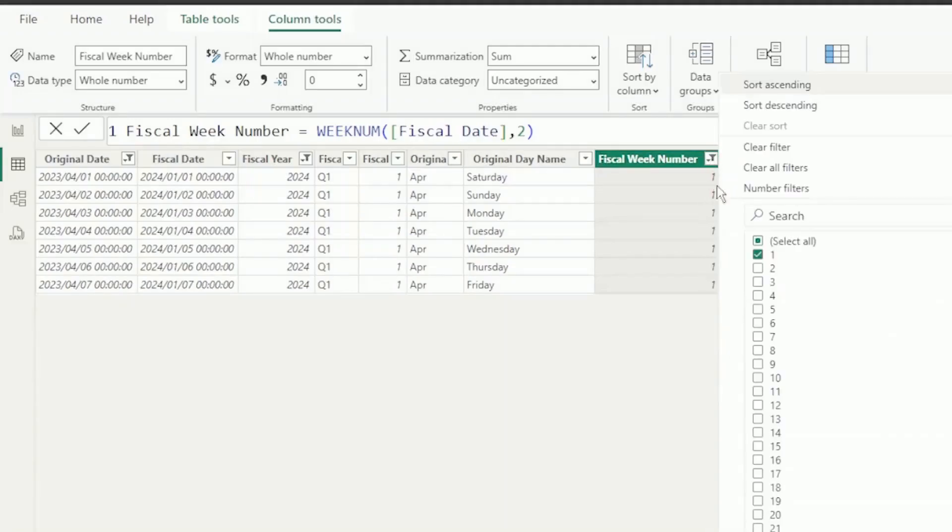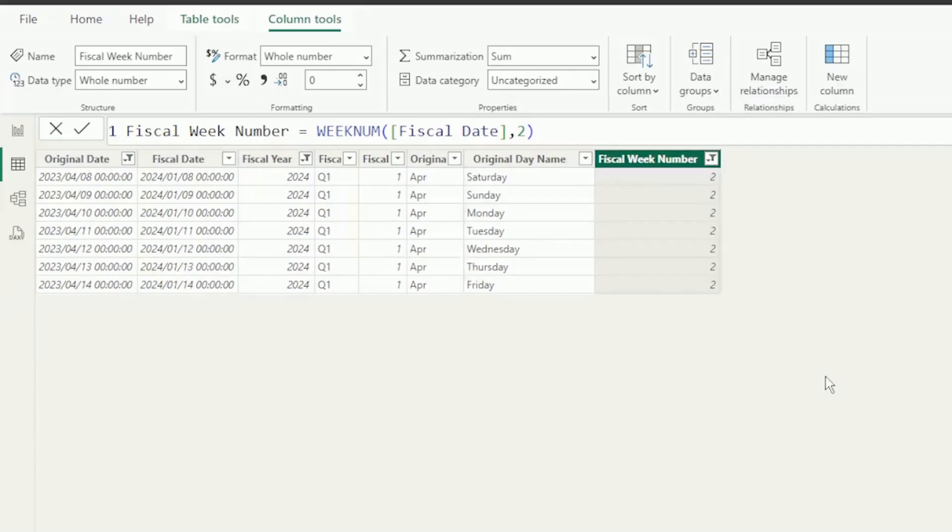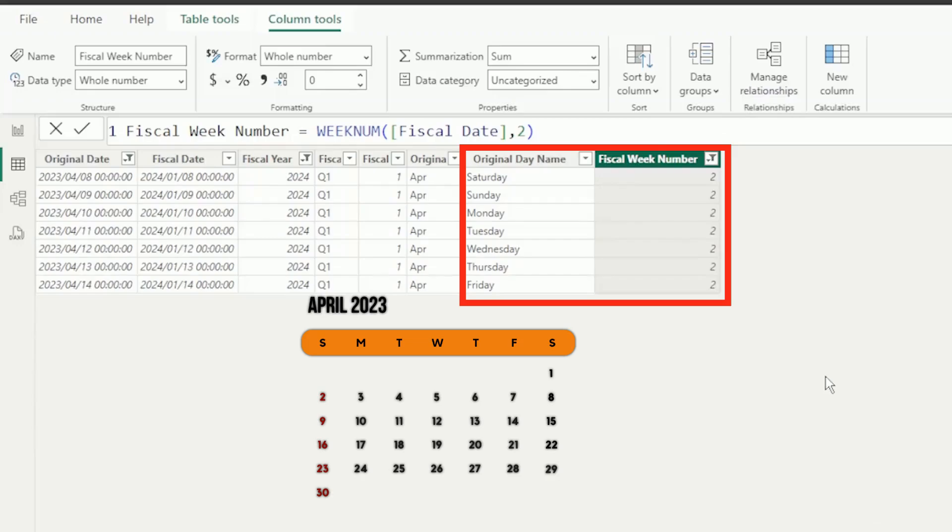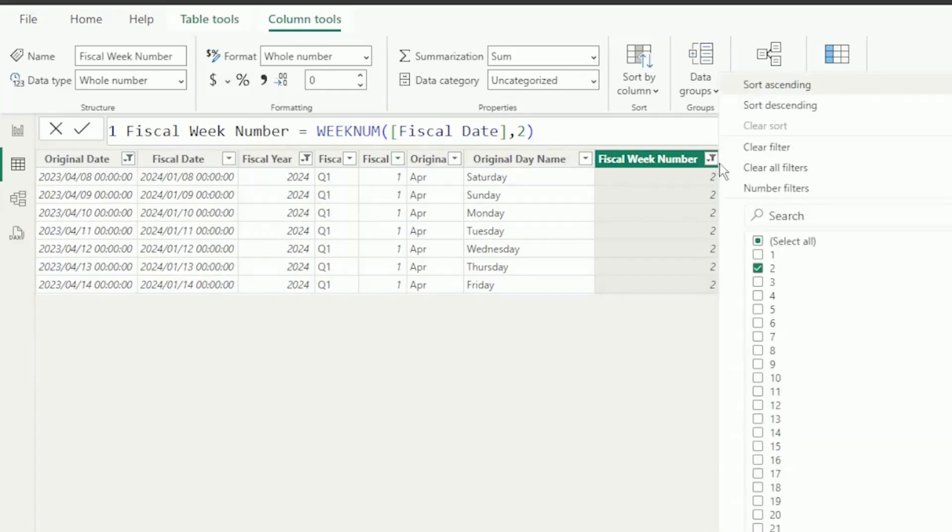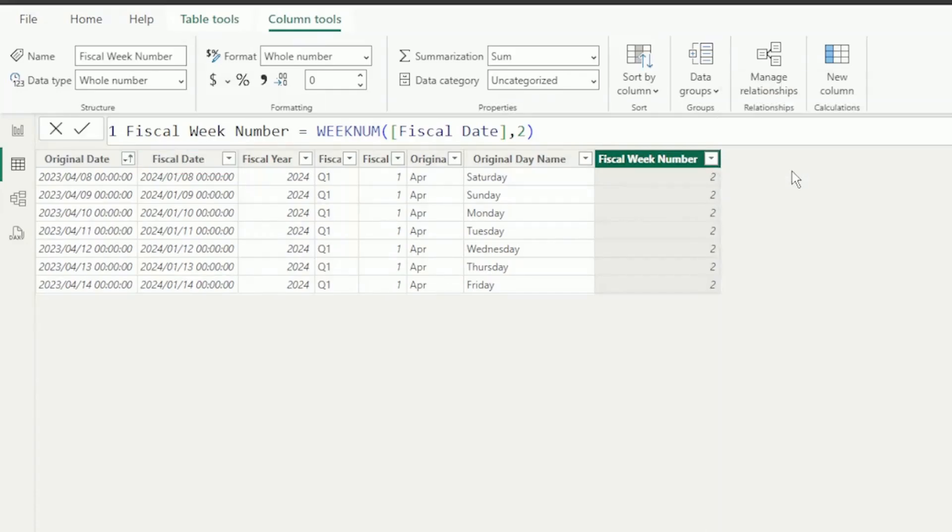If we perform another check for week 2, it correctly starts on Saturday, April 8th, and ends on Friday, April 14th. So, you should always base the Return Type on the adjusted date used in the fiscal date column. Let's clear all our filters.